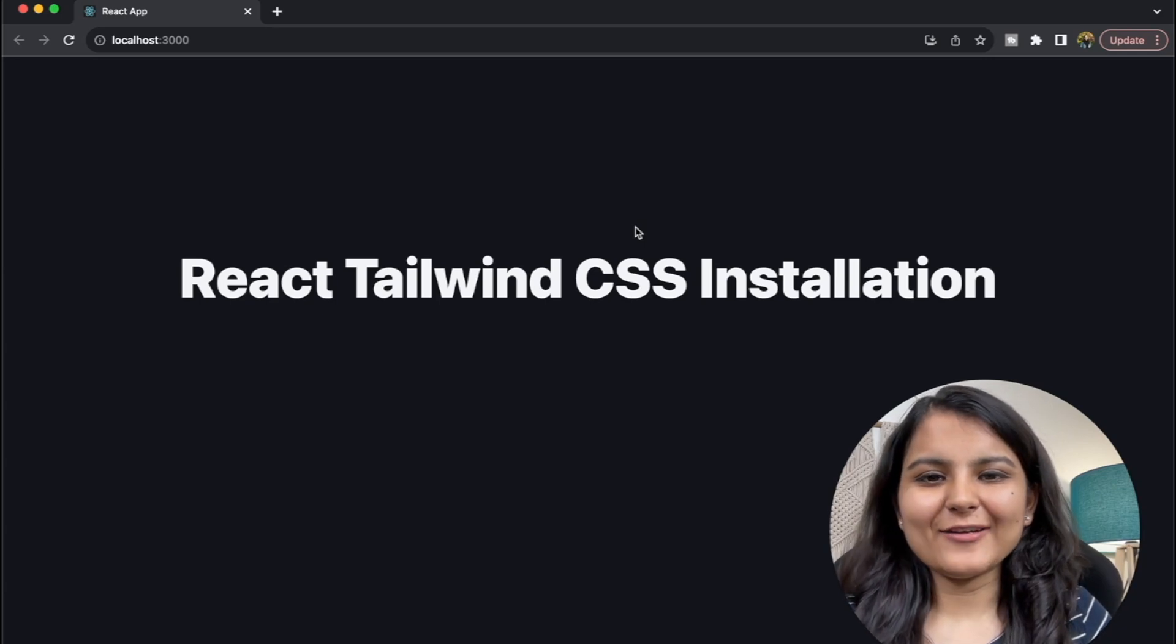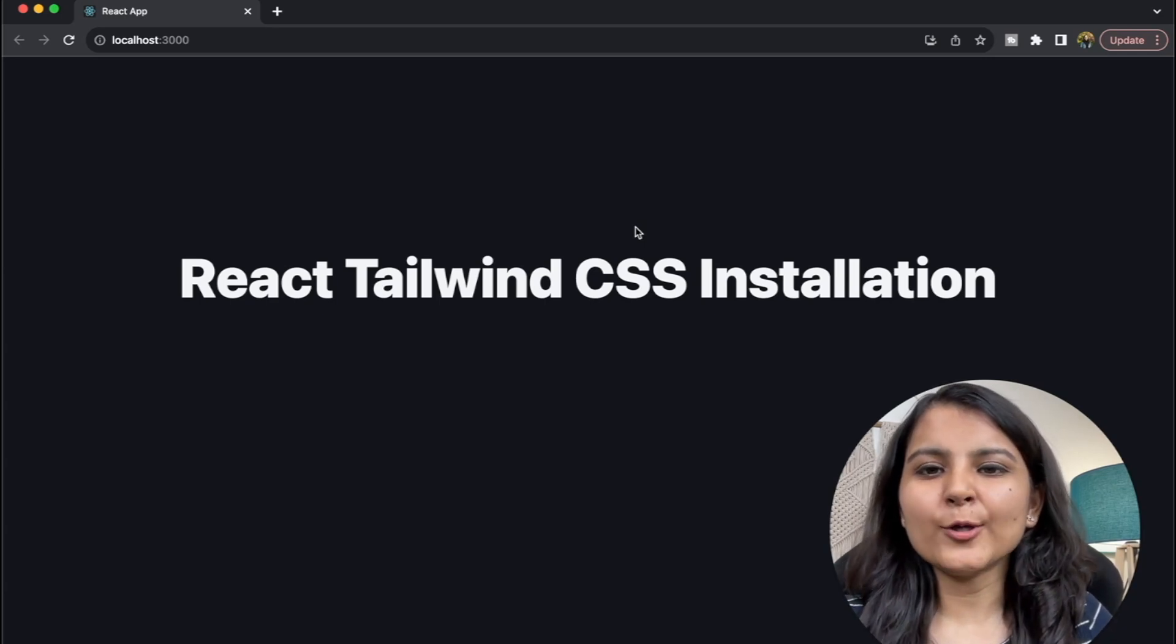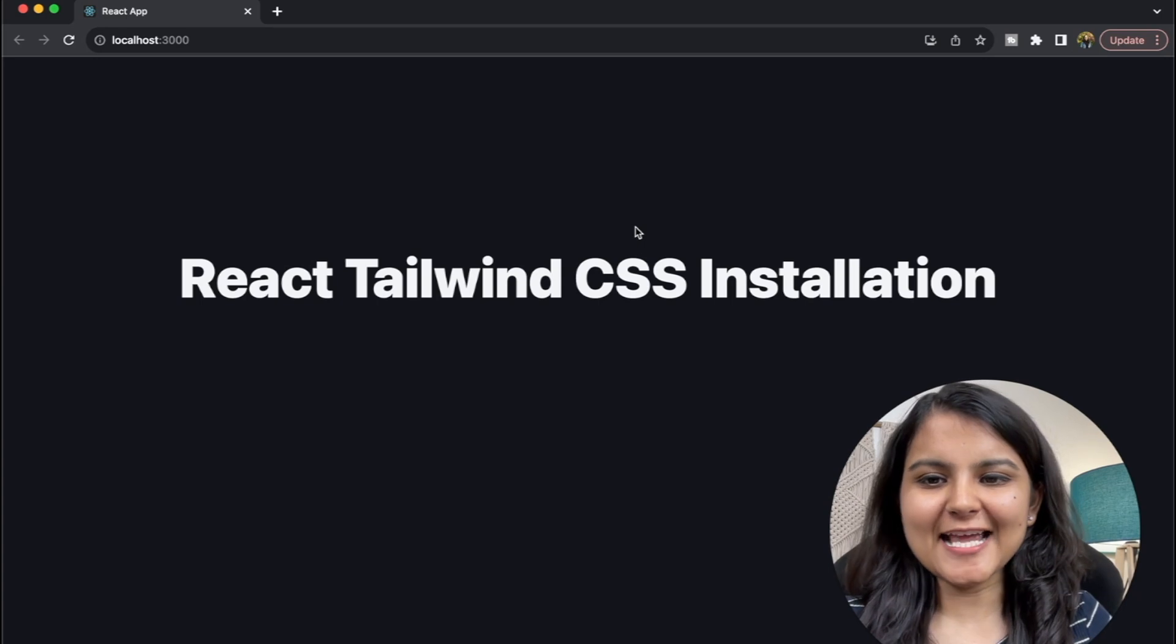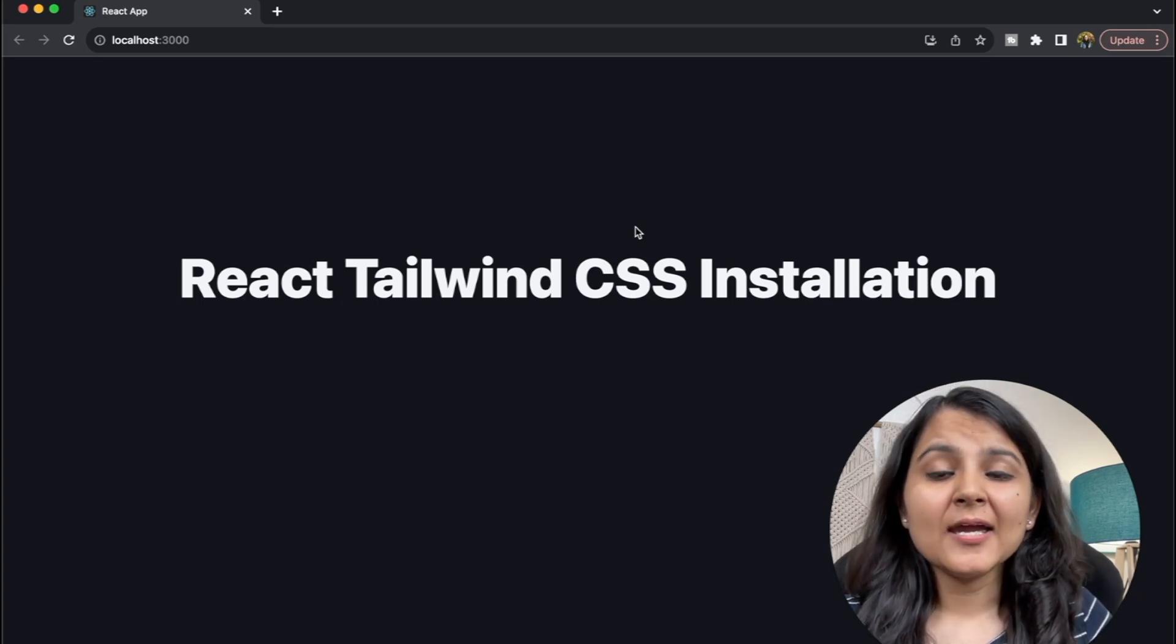Hello everyone, my name is Atisha and welcome to my channel. Today in this video I'm going to show you how you can install Tailwind CSS to your React project.